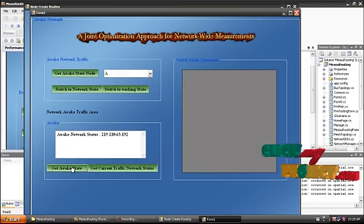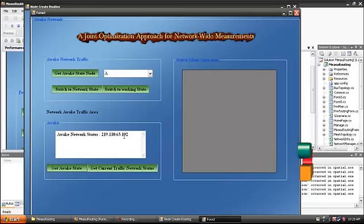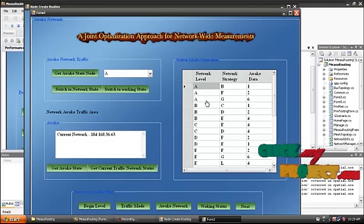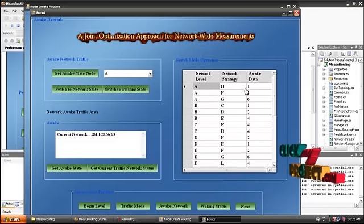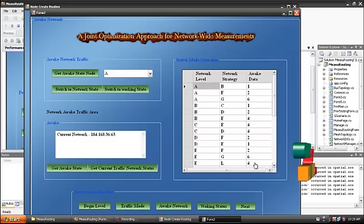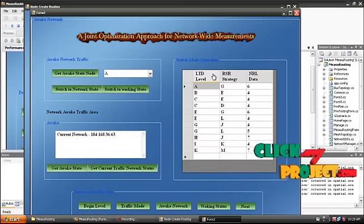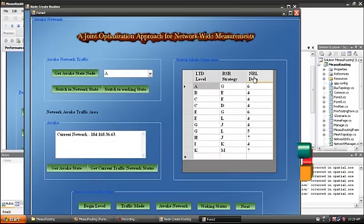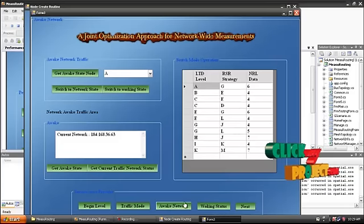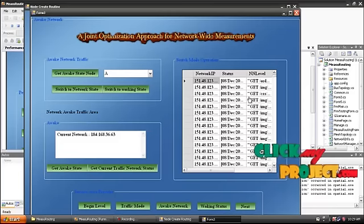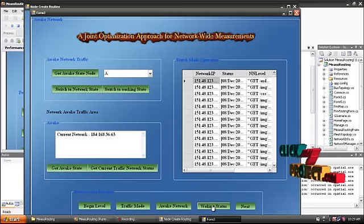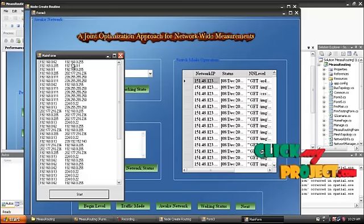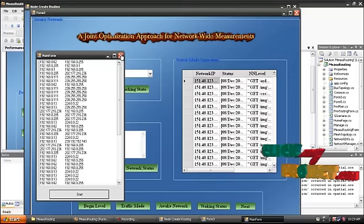The awake network status is 219.110.63.192. A to B equals 1, B to C equals 1, D to F equals 2, and A to G equals 6. The traffic mode occurring from the data will be occurring in the LTT level, RSR strategies, and NRL data. LTT levels and RSR decibel signal strength, NRL noise ratio levels. A to G equals 6, C to E equals 4, and E to G equals 6. A back network will be calculated from the network IP, status, NRL, and NRL noise ratio levels. This is working status connected with the LAN level monitoring process at LAN 192.168.0.2.